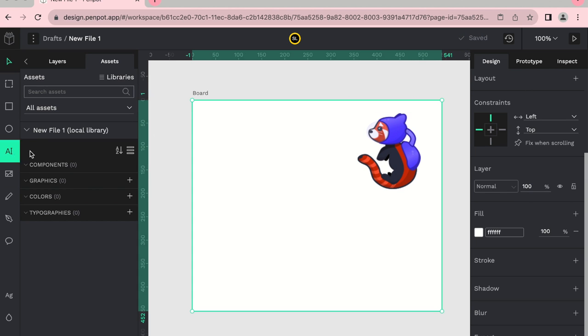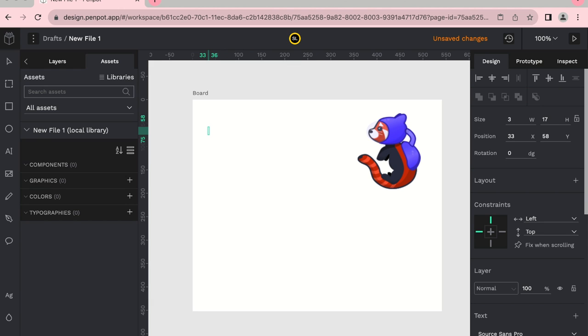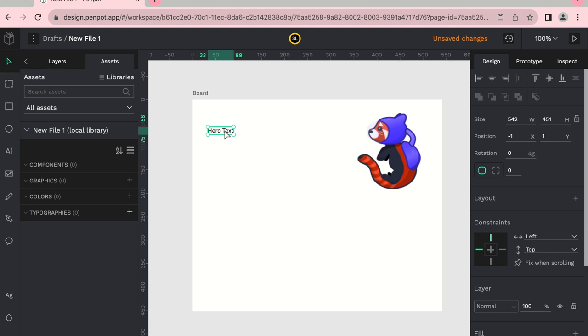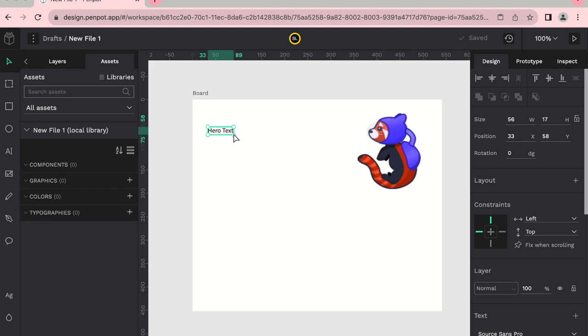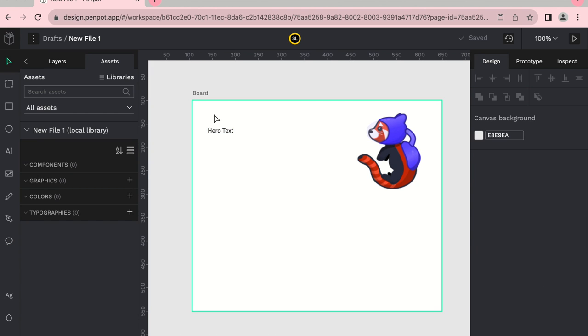Let's say that I add some more assets on here. Let's say it's a hero text, and like we're building a website.